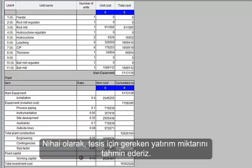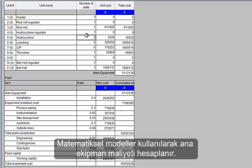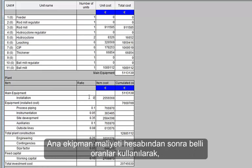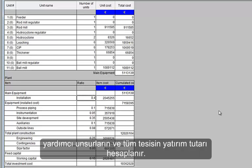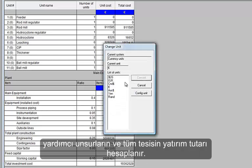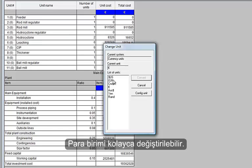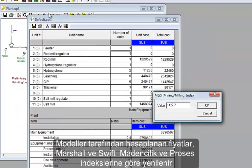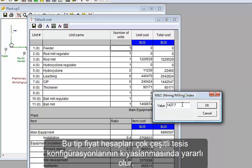Finally, we estimate the investment cost of the circuit. Based on mathematical models, the cost of the main equipment is calculated. Tables can be manually modified. From the main equipment cost, ratios are used for calculating the overall plant investment. Currency can easily be changed. Costs calculated by the models are updated using the Marshall & Swift Mining & Milling Index. The accuracy of such cost calculation, if not very high, however allows the comparison of several plant configurations.